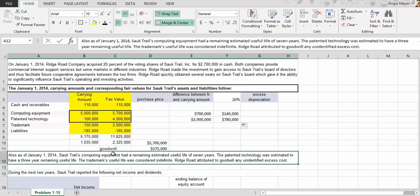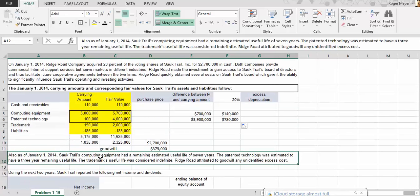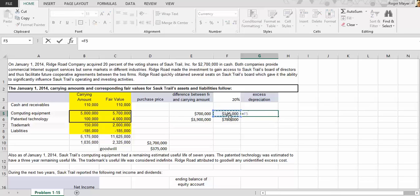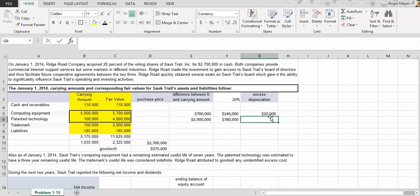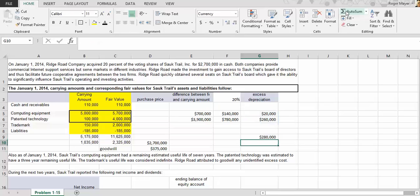The equipment has a useful life of seven years and the patent technology has a useful life of three years. Excess depreciation is our share of each divided by its useful life: one hundred and forty thousand dollars divided by seven years, and seven hundred and eighty thousand dollars divided by three years. Summing these, every year for the next three years the excess depreciation is two hundred and eighty thousand dollars. After that, we have twenty thousand dollars of excess depreciation, since the patent technology is only depreciated for three years.